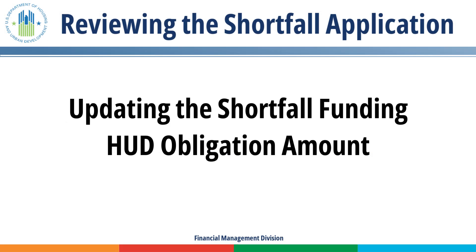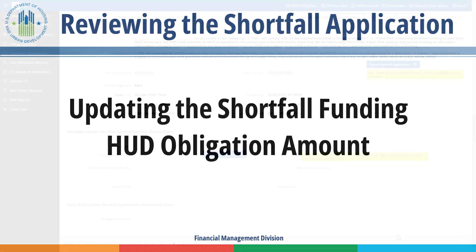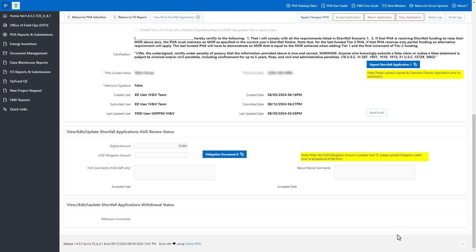Updating the Shortfall Funding HUD Obligation Amount. FMD can record the shortfall funding that is obligated to the PHA. FMD can only update the obligation amount before the acceptance of the shortfall application. This amount is visible to the PHA only after FMD accepts the application. Enter the shortfall funding HUD obligated to the PHA in the HUD Obligation Amount field, then click the Apply Changes HUD button to save the updates.